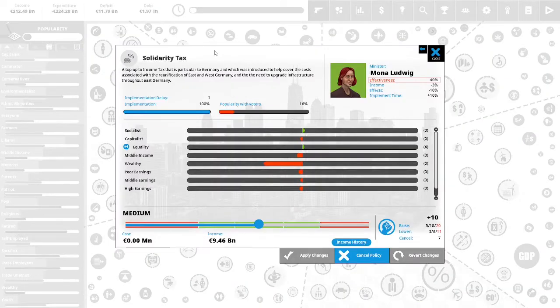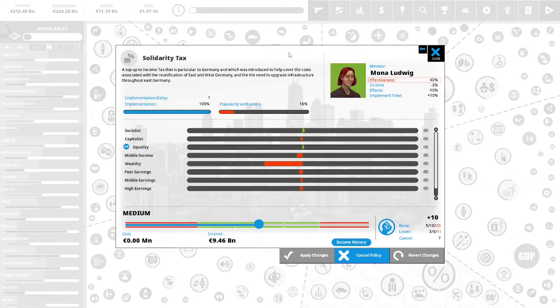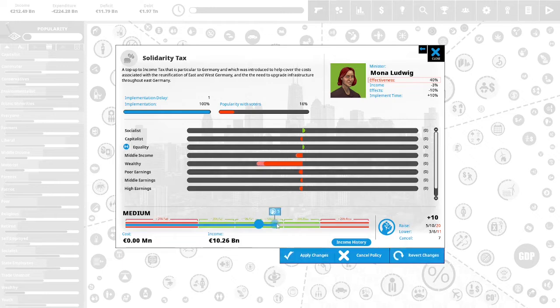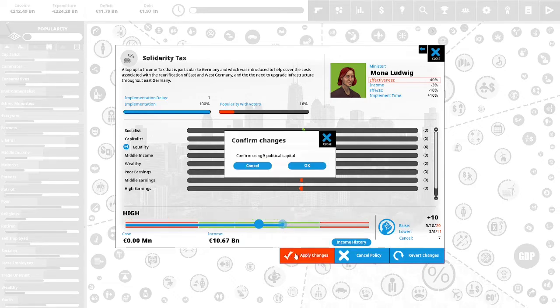We have 10 political capital to spend. Solidarity tax. A top-up income tax that was particular to Germany and which was introduced to help cover the costs associated with reunification of East and West Germany and the need to upgrade infrastructure throughout East Germany. This is 16% popular with the vote. We are going to spend five political capital. This will affect the wealthy. This will increase the income gained from this tax to 10.67 billion euro.